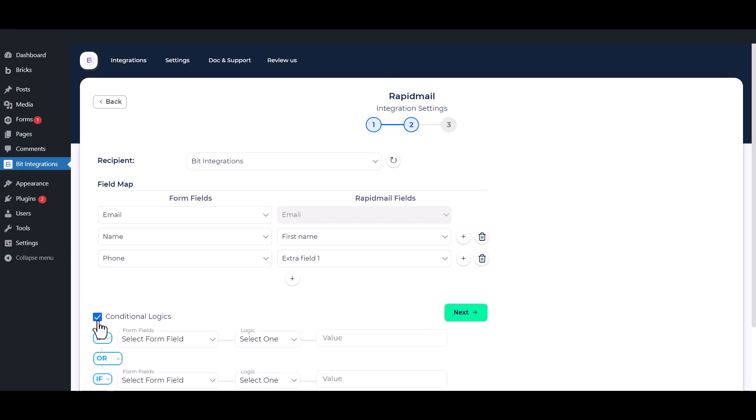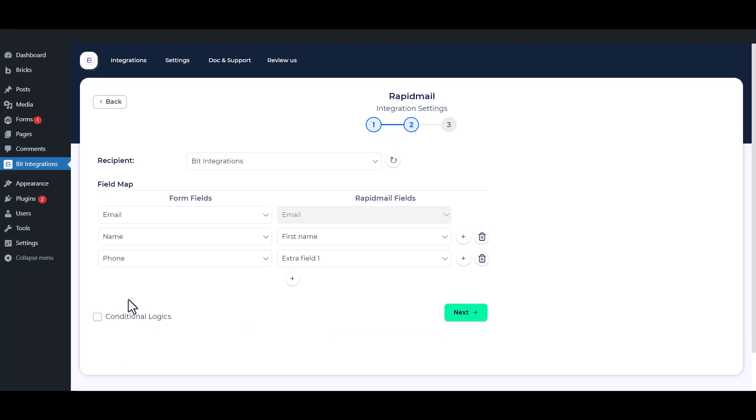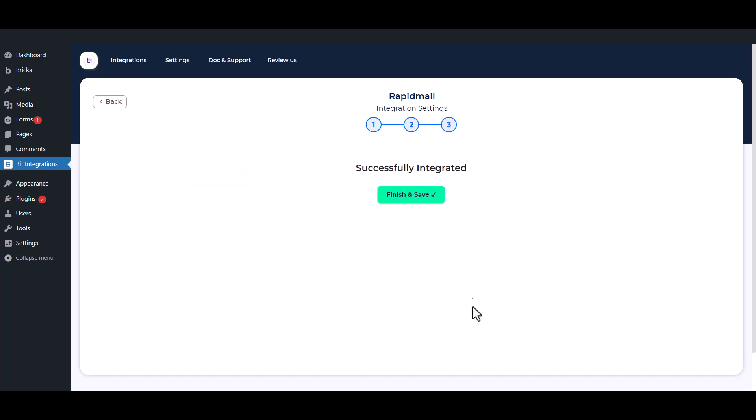If the condition must, then the data will be sent to RapidMail. Then click Next. Now save the integration.